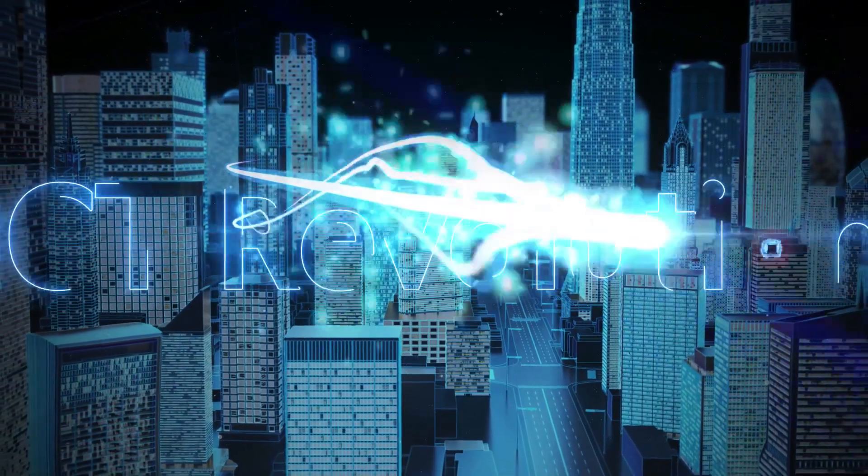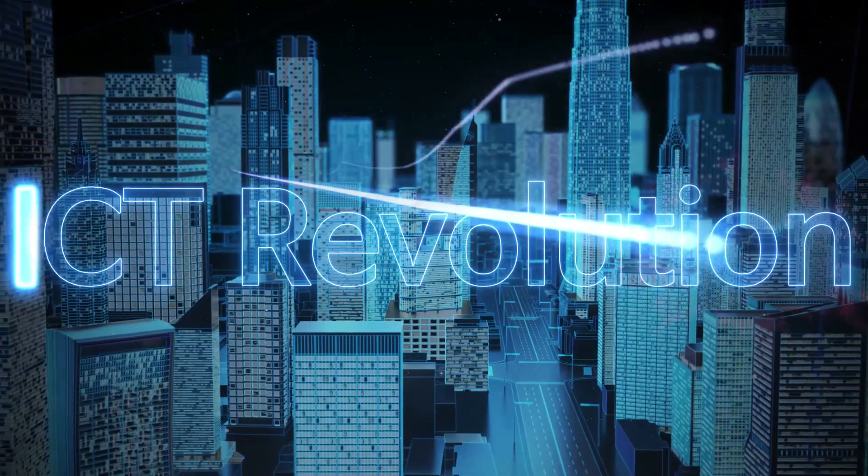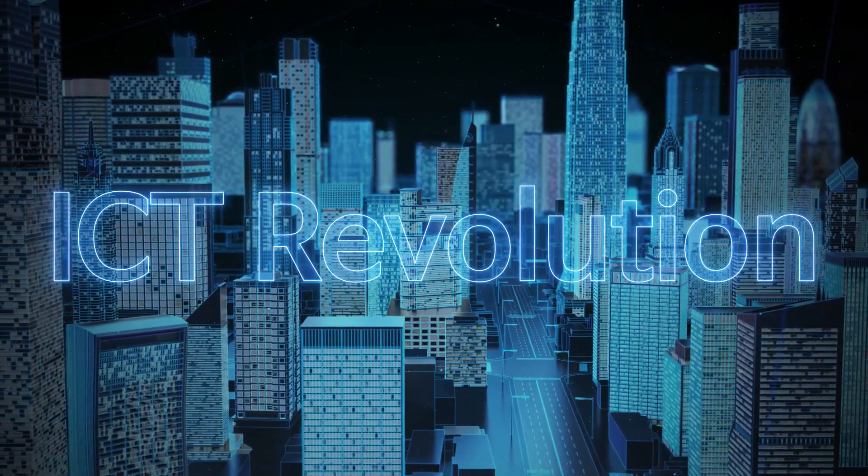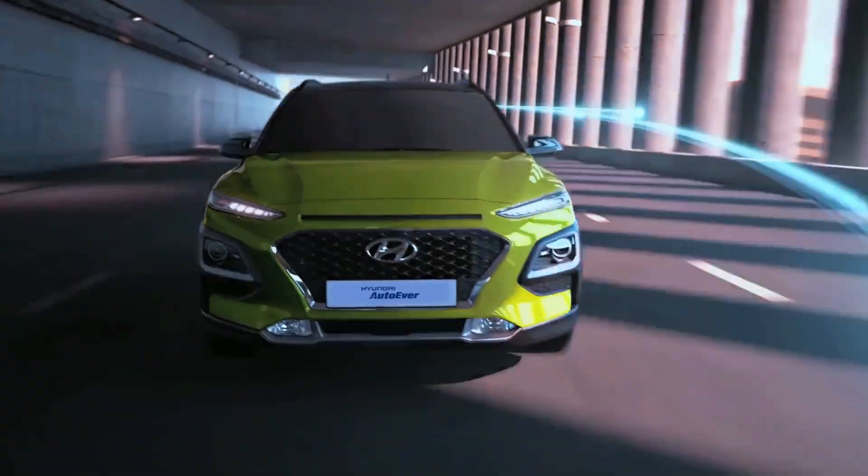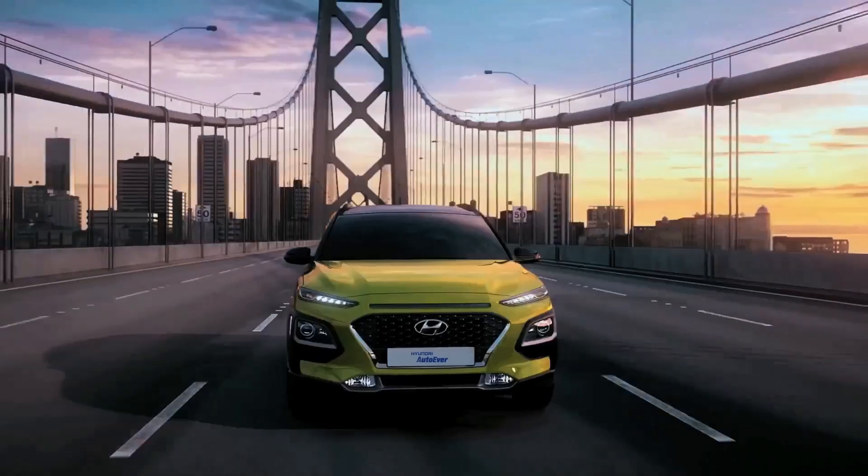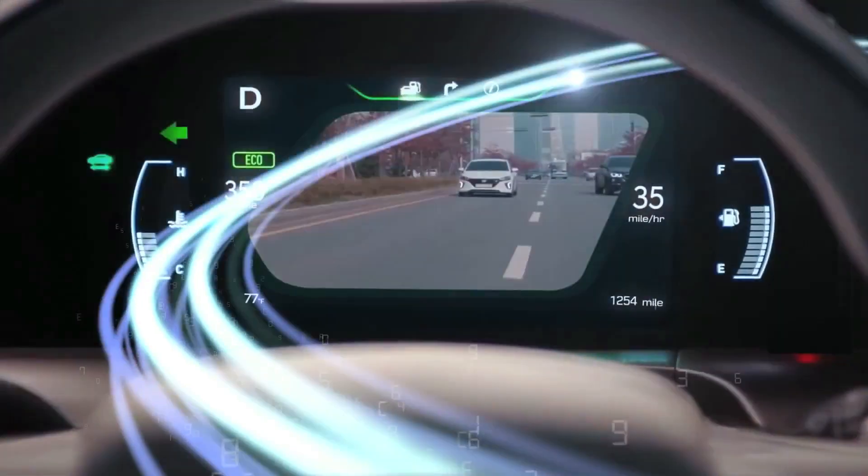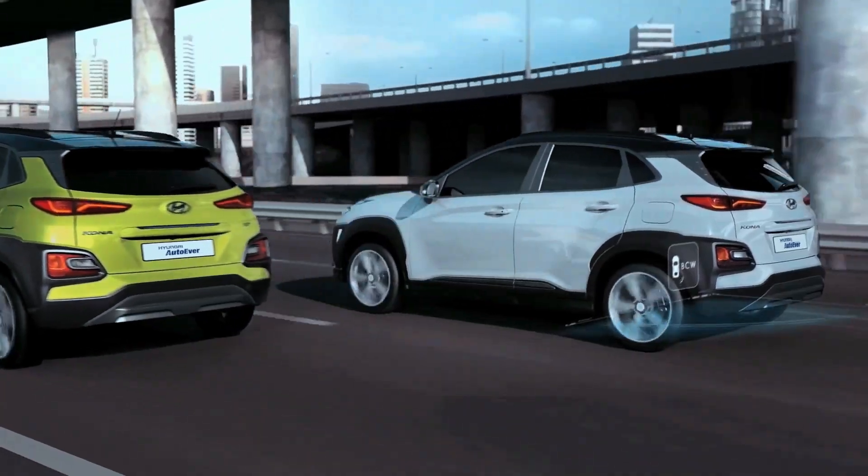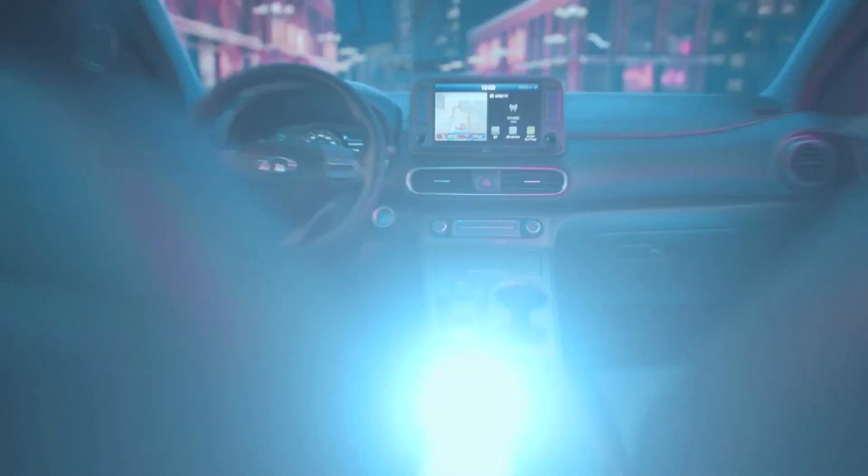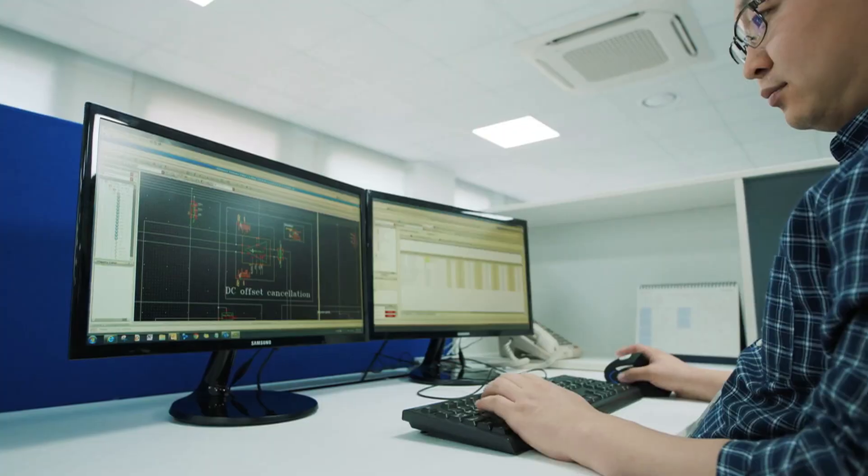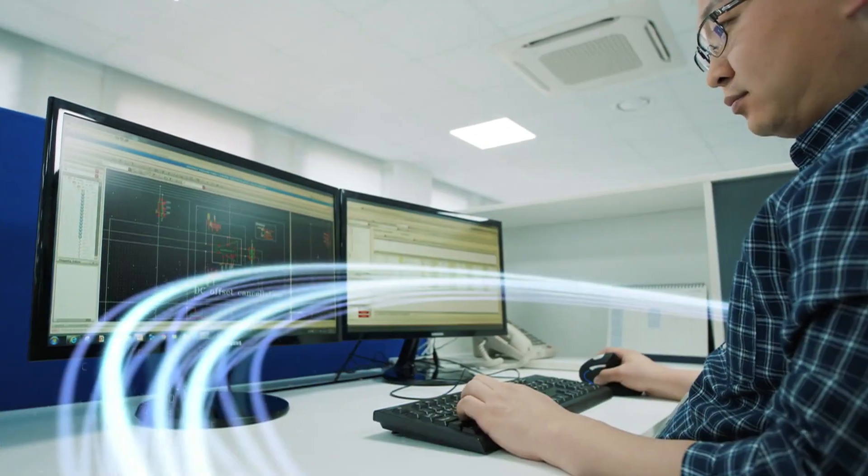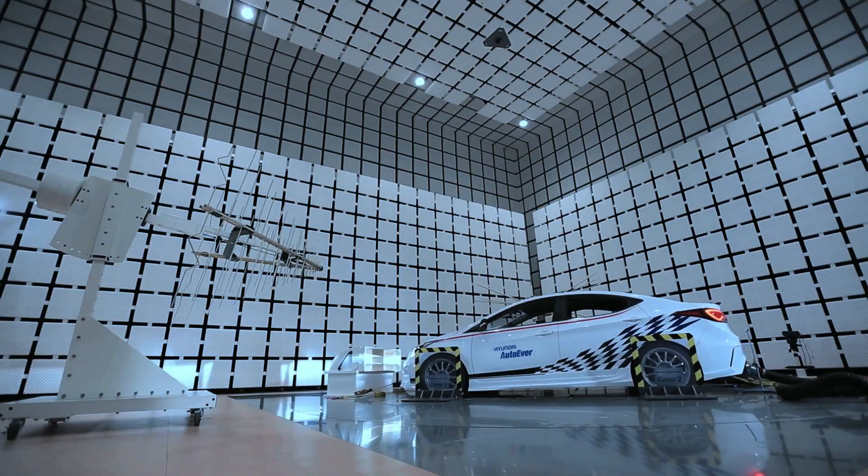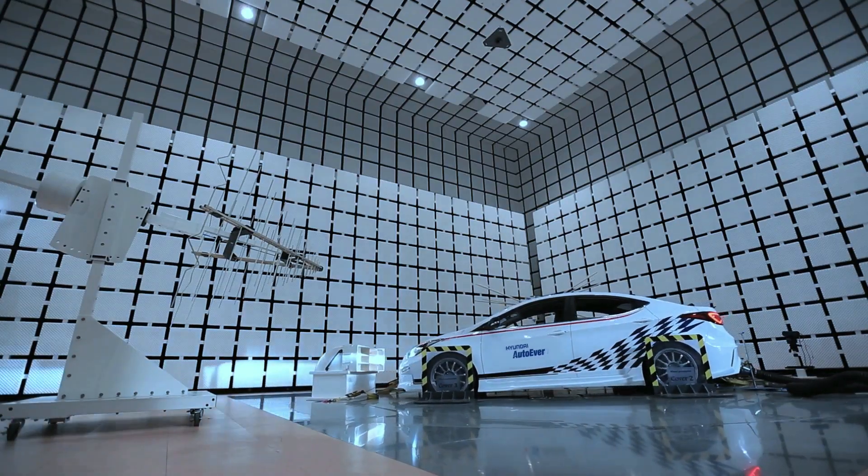It's not all. Hyundai Auto Ever is leading a paradigm shift in the new era. As a mobility software provider, Hyundai Auto Ever supports stable, efficient, and innovative software, as well as infrastructure for in-car and out-car systems.